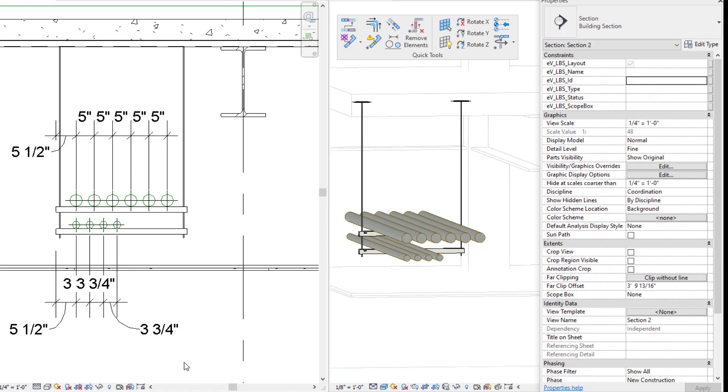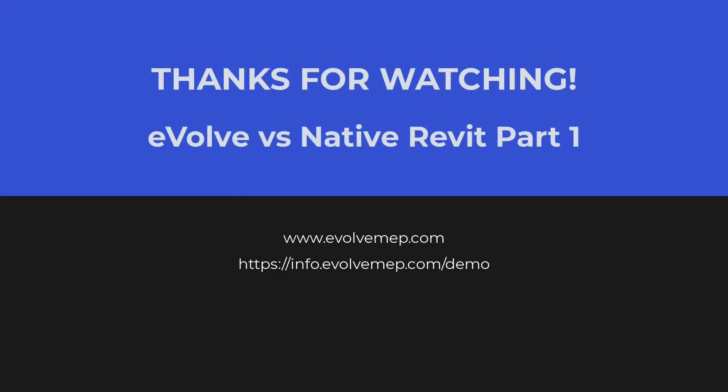All right, now we have the spacing and the elevation correct, but definitely a lot more picks and clicks. So that is comparing Evolve Align Conduit Tool versus Native Revit. We'll see you next week.